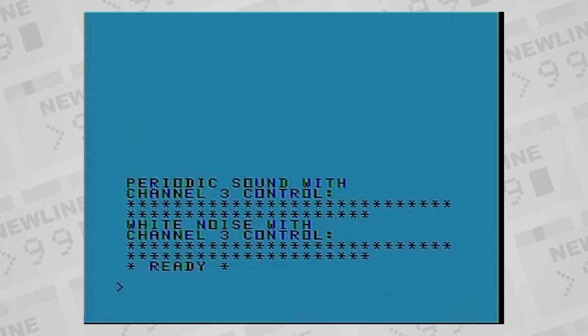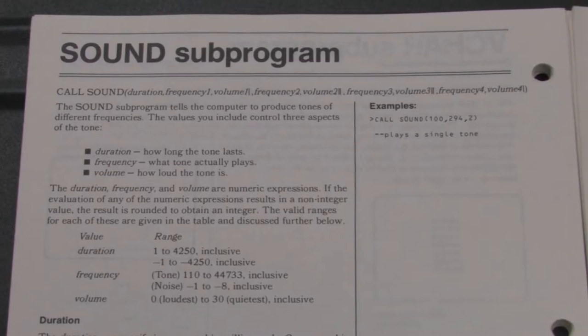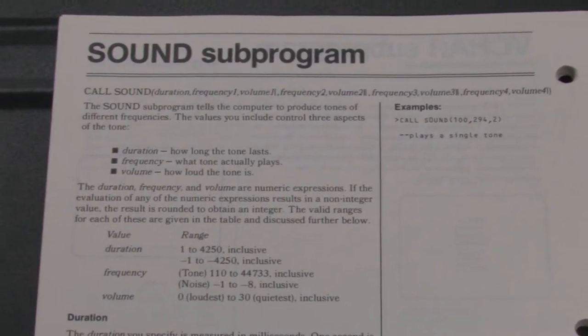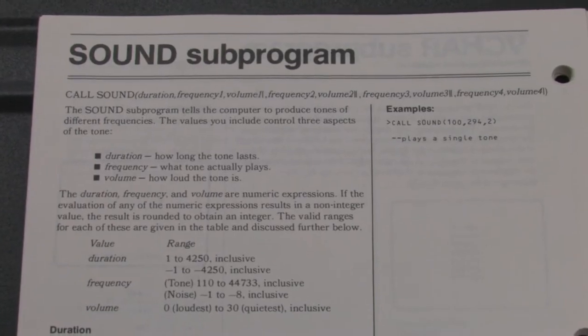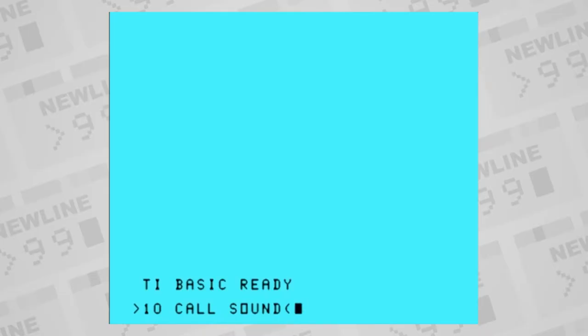The command to play sound in basic and extended basic is call sound. In parentheses, type in the parameters that specify the sound you want to play.